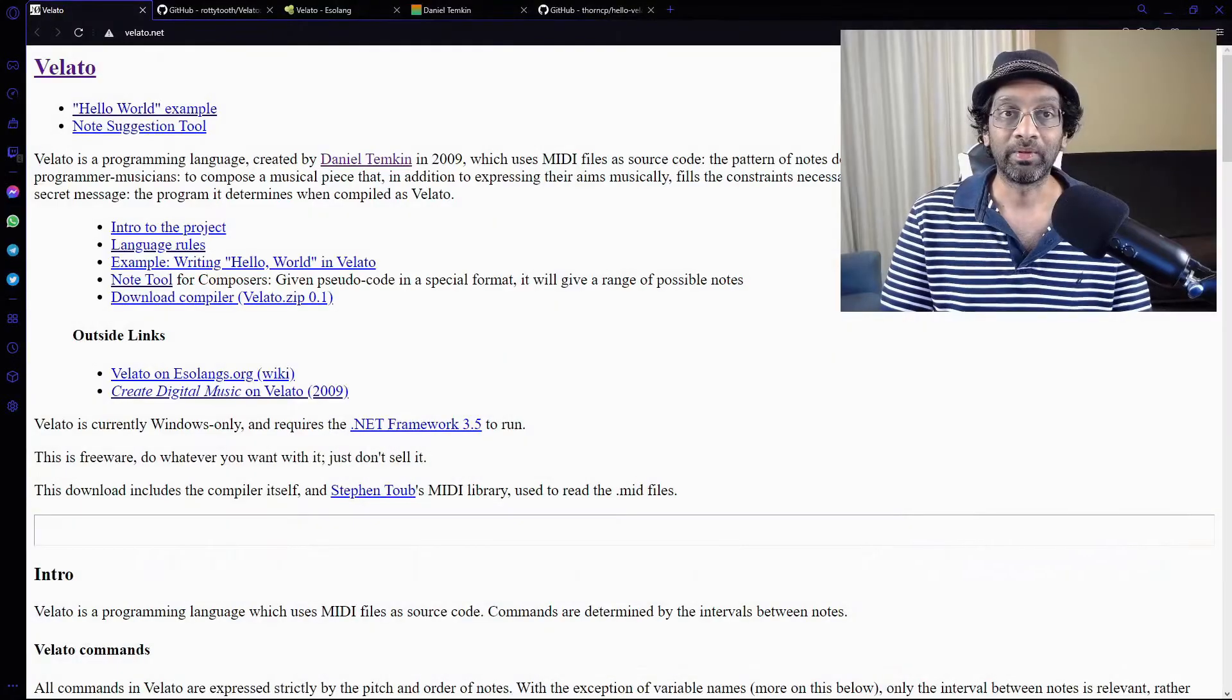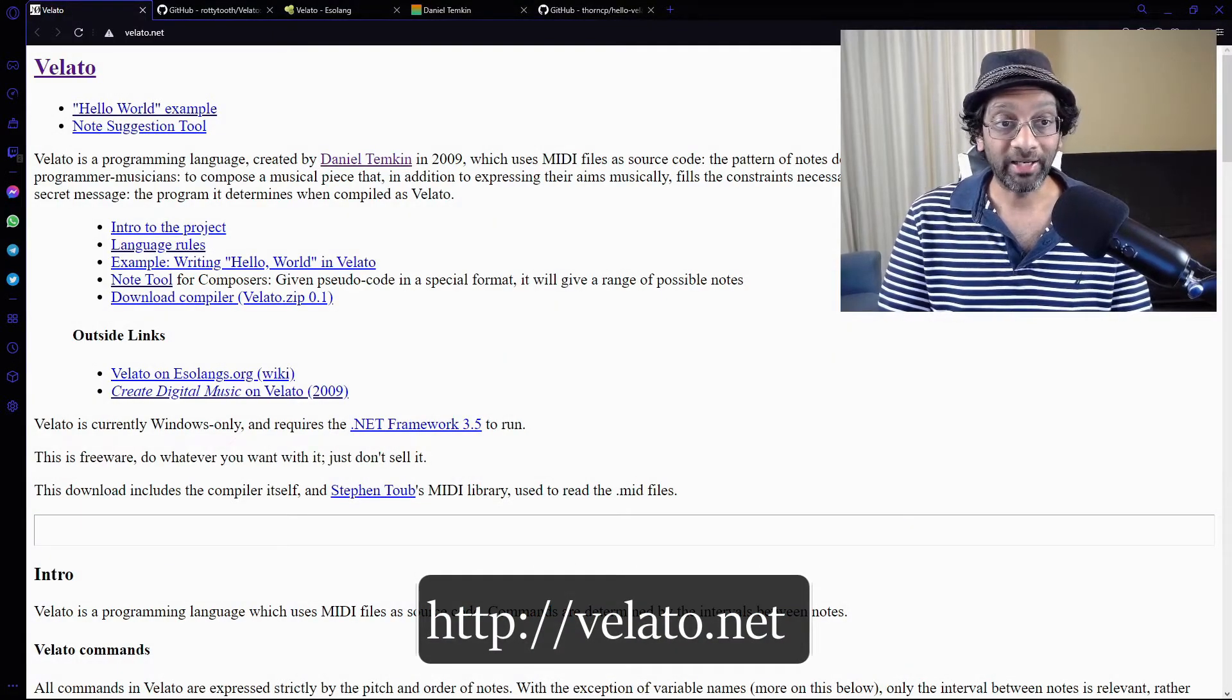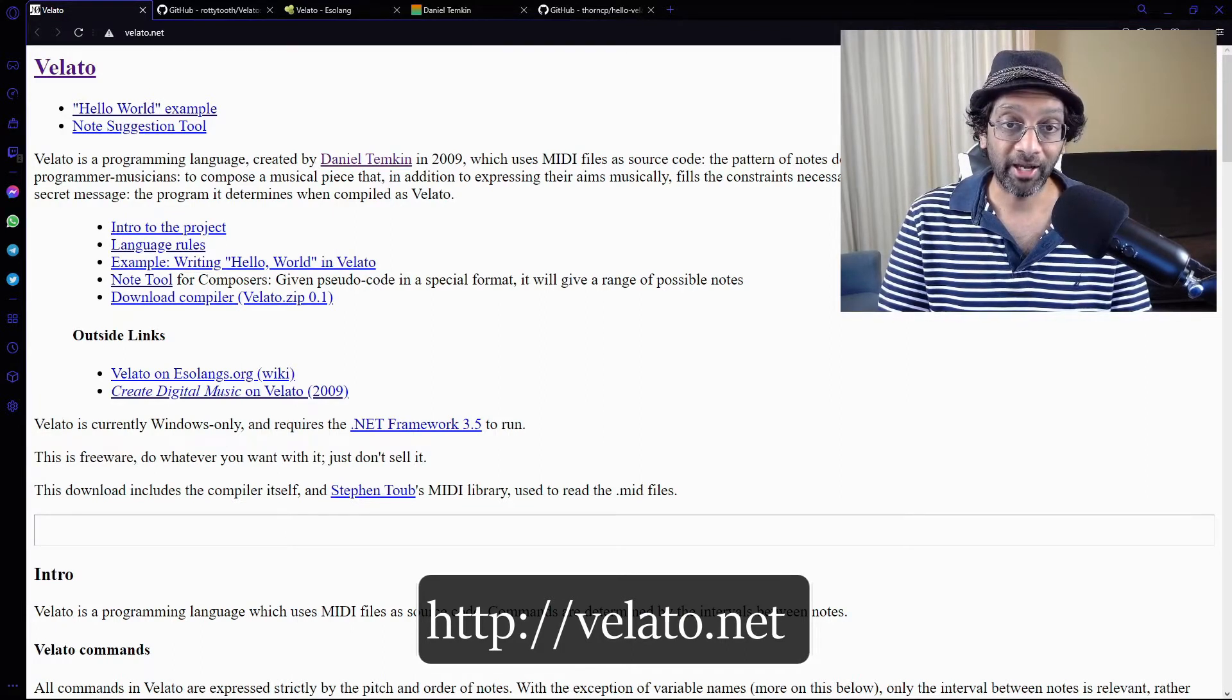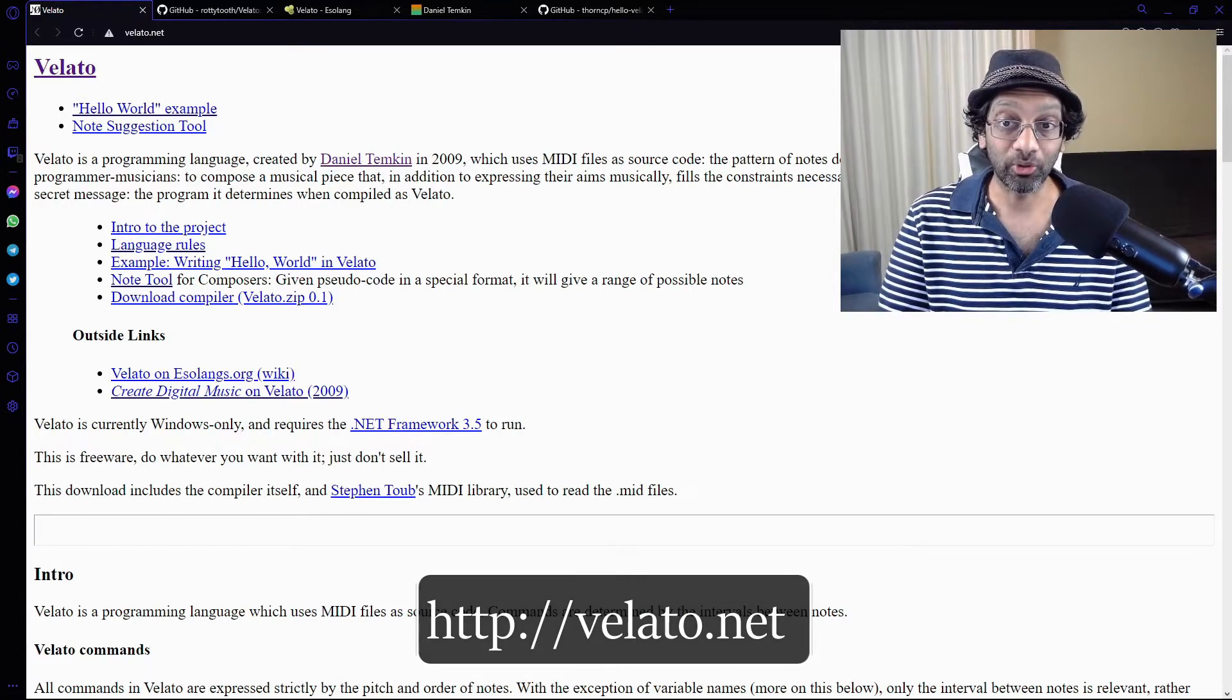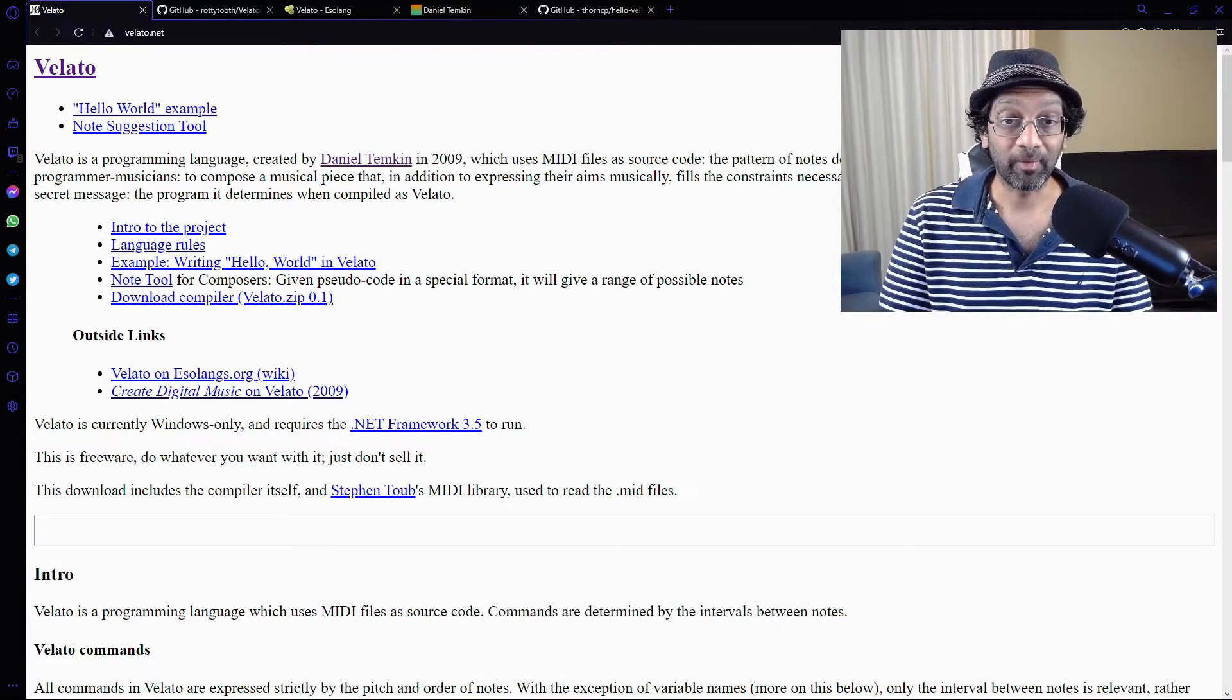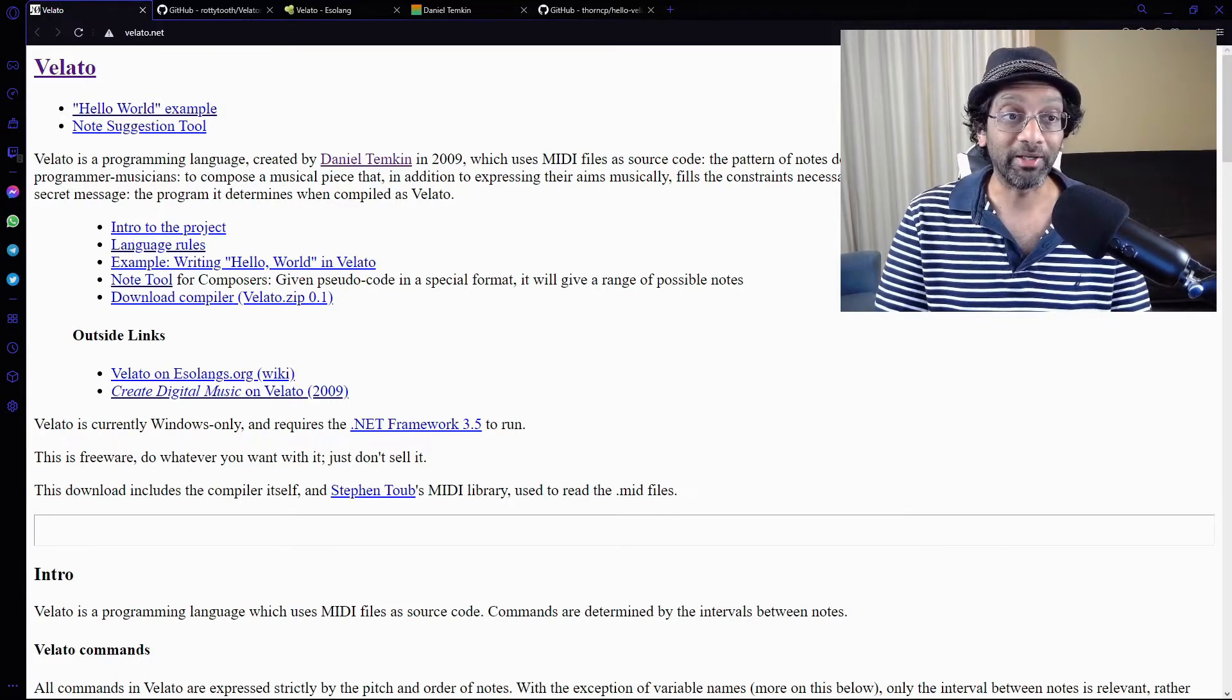This is Velato. So Velato is a programming language created by Daniel Temkin in 2009, which uses MIDI files as source code. This is kind of genius. I can't write music, but I'm going to try anyway.